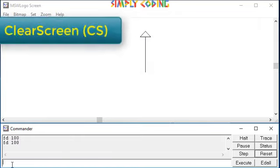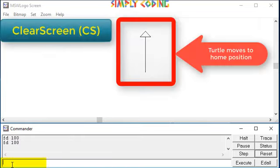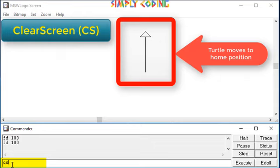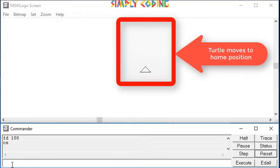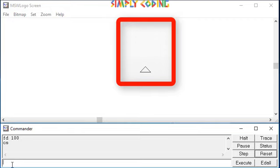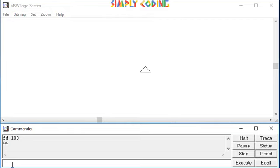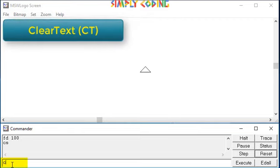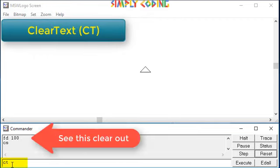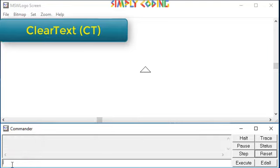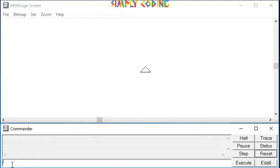You can also use the clear screen command or cs which clears the screen and returns the turtle to its home position. You can also use the clear text or ct command which removes the text or commands from the command window and cleans it up.